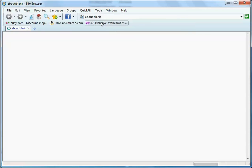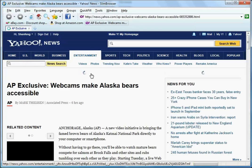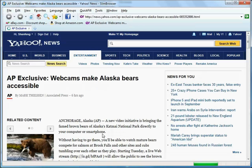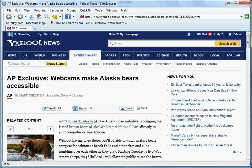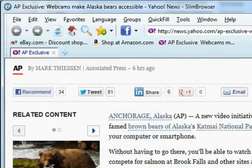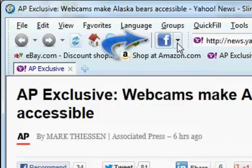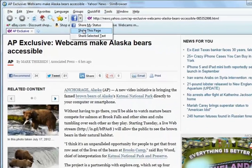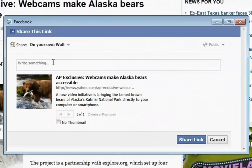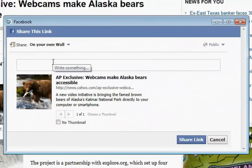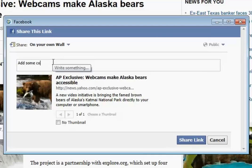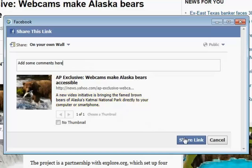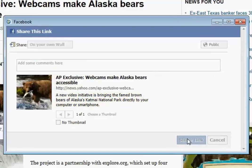Let's say that you come across an interesting piece of news about Alaska bears on Yahoo. To share this news with your friends, locate the Facebook button on the standard toolbar and select Share this page from the drop-down menu on this button. The Facebook Share window will show up. You can add any comments if necessary. After that, click the button Share this link to post this link on Facebook.